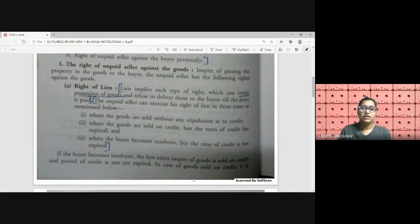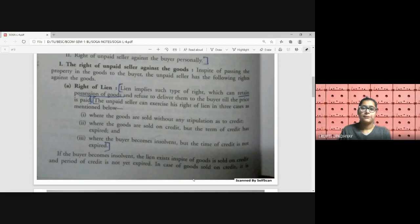The unpaid seller can retain possession in the following situations: first, where the goods are sold without any stipulation as to credit, meaning no credit period is given to the buyer, so he must pay immediately upon receiving the goods. Second, where the goods are sold on credit but the credit period has expired — for example, if 10 days were given and the 10 days have now passed, the seller can exercise lien if he is not getting the price.